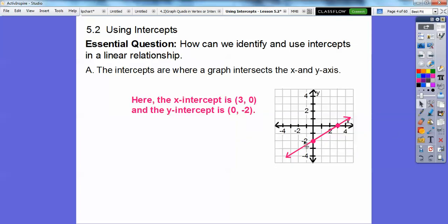This graph is crossing the x-axis right here. The x is kind of hidden right there, but this is the x-axis. So this is the x-intercept right here, and it has the coordinates 3, 0.